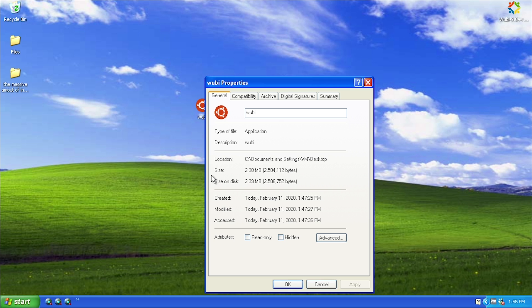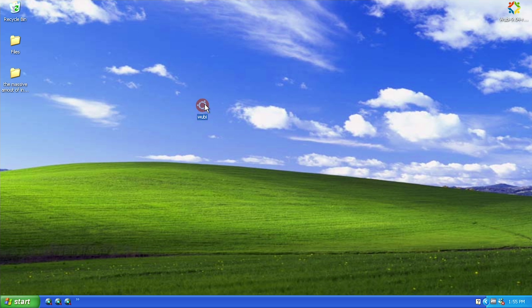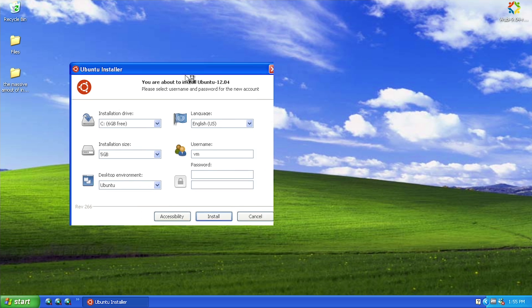There are some third-party forks of this program - one of them has been updated to work with newer releases of Ubuntu, so that might be something we take a look at in a future video. What I want to show you is that this does have the official logo. If you go to the digital signatures tab you can see it is signed by Canonical right there and it has a timestamp of Tuesday April 24th 2012.